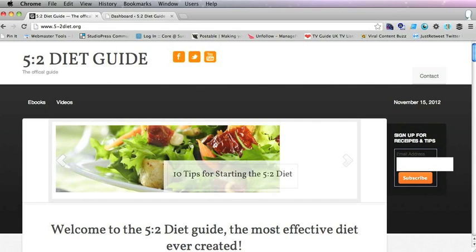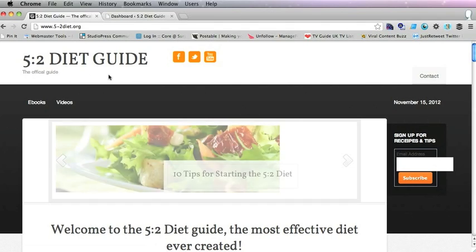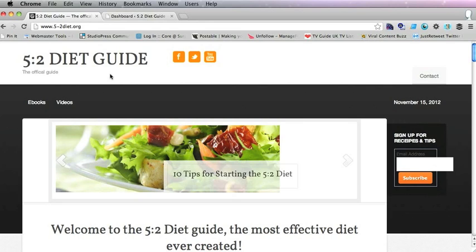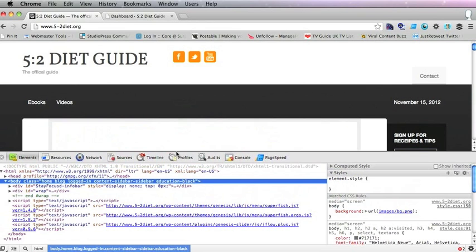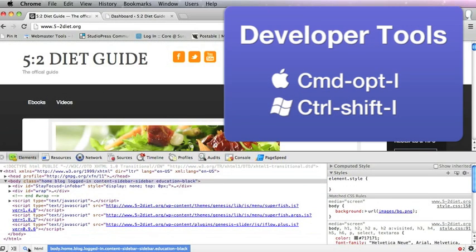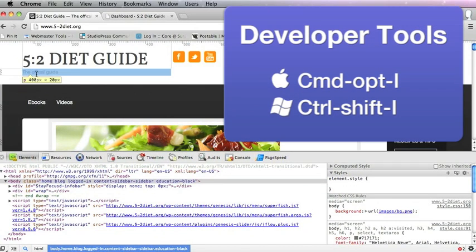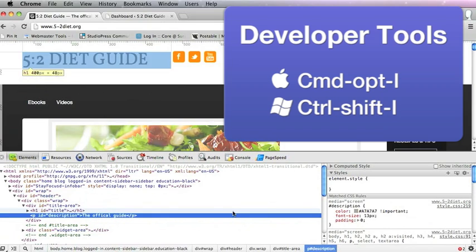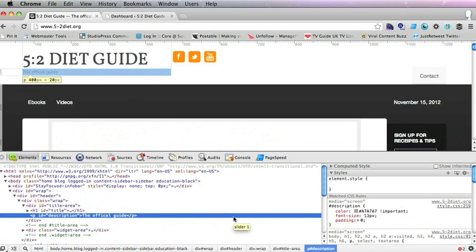First of all, the client asked me to increase the size of this here. To do that, we go into Developer Tools in Chrome. You get Developer Tools by hitting Command Option I on the Mac. Then you get that little magnifying glass and you click on the element that you want to change.